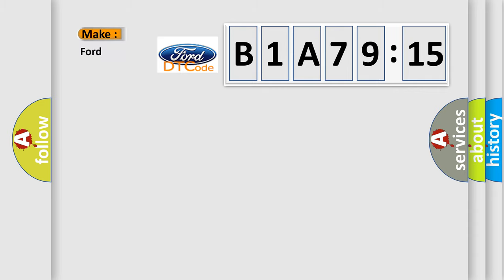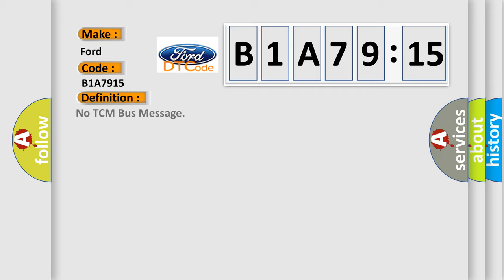So, what does the diagnostic trouble code B1A7915 interpret specifically for Infinity car manufacturers? The basic definition is no TCM bus message.